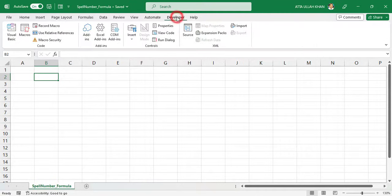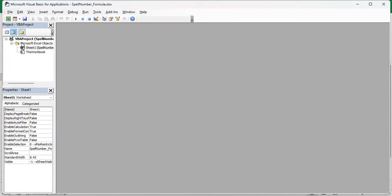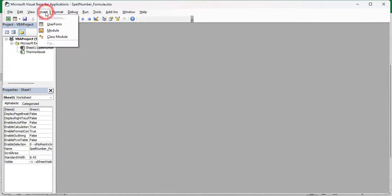Go to developer tab and click on Visual Basic. Now go to insert and click on module.